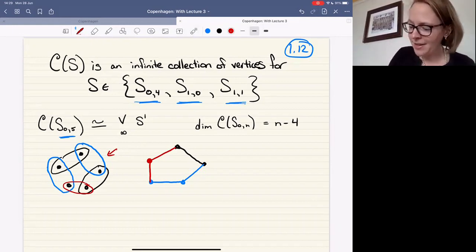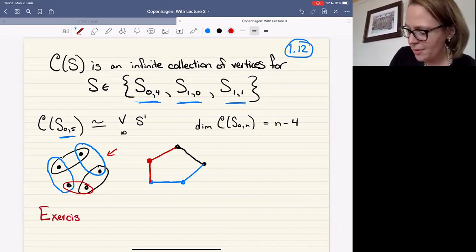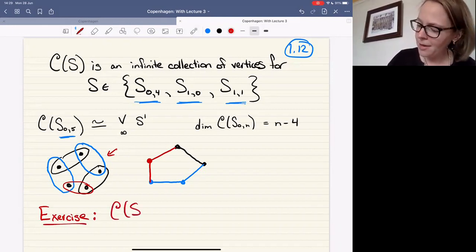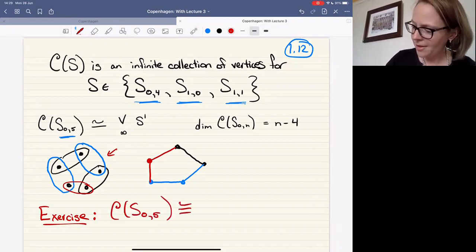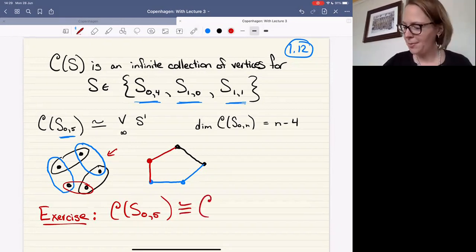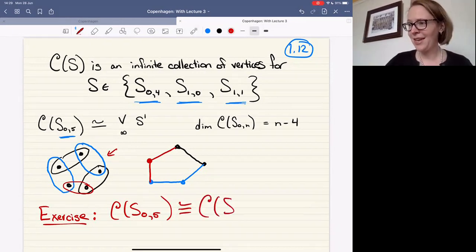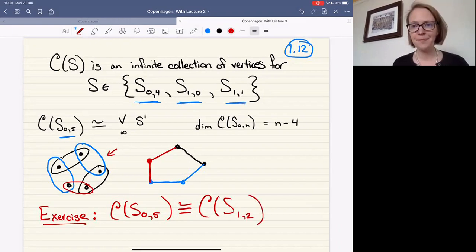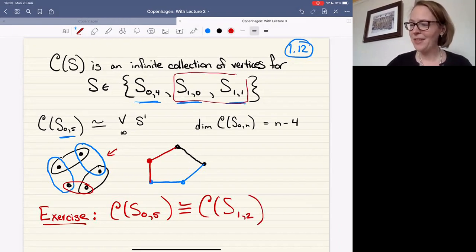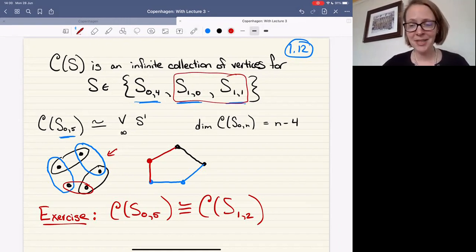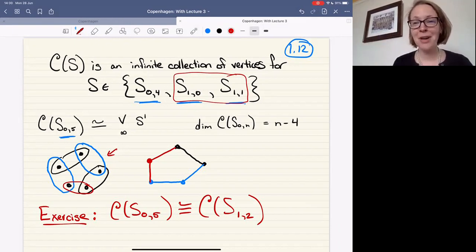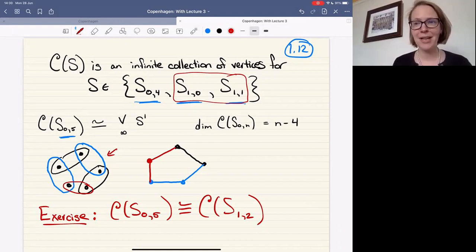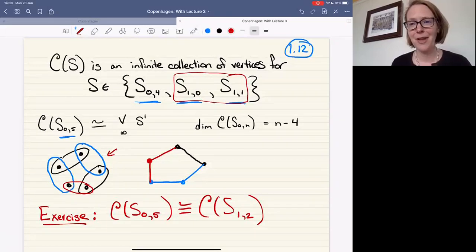Here's an exercise: the complex of curves I just described for S_{0,5} is actually isomorphic to the complex of curves for a torus with two marked points. Neither of these worked as a base case in the same way, so we haven't said anything about what happens for closed surfaces — we'll need to go back and address that.